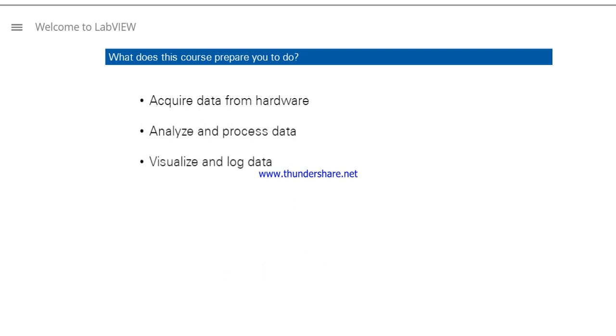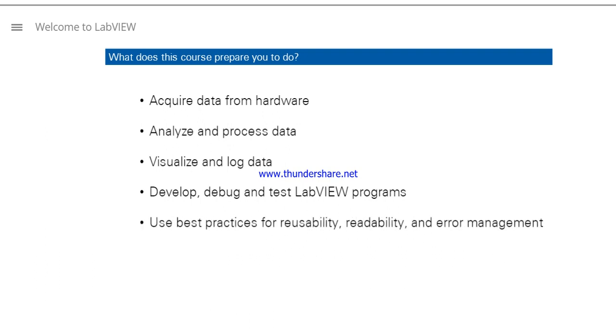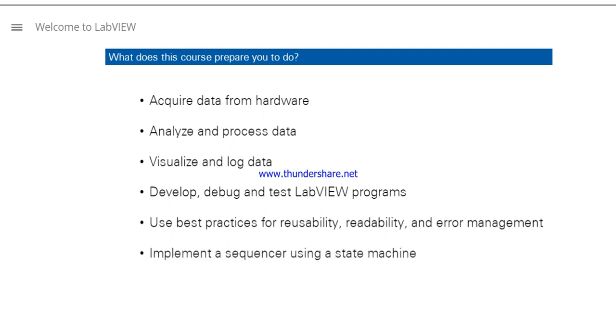Along the way, you'll develop, debug, and test LabVIEW programs. Additionally, you will learn best practices for code reusability and readability, as well as error management. And finally, you will develop an application that implements a sequencer using state diagram logic.